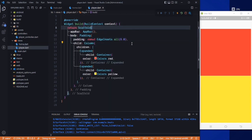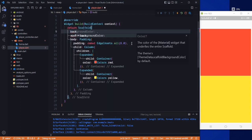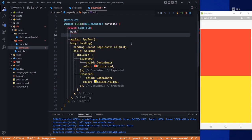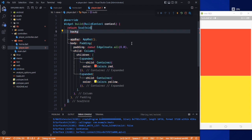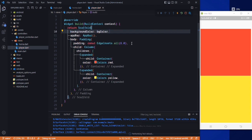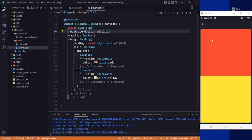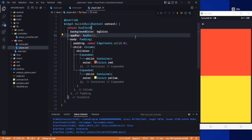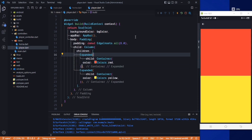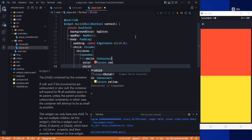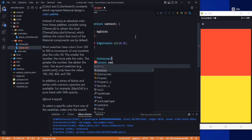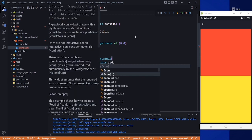For the Scaffold we need to change the background color, so the background color will be bgColor. We are not going to use the dark one. So this is the background color, and in this red area we want to show a child.